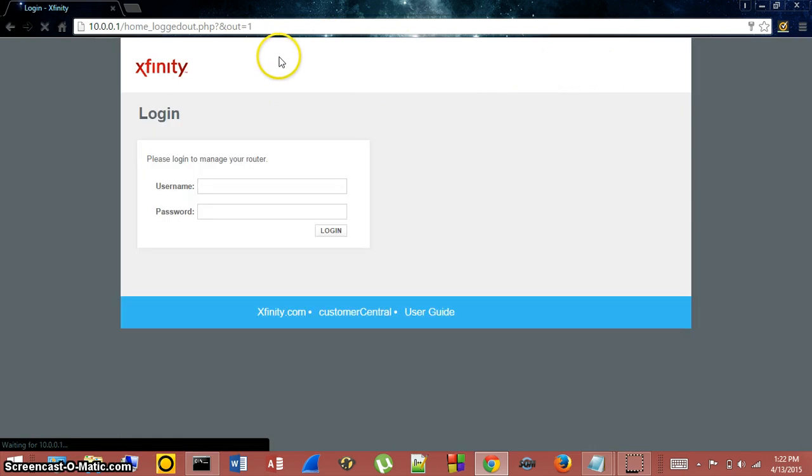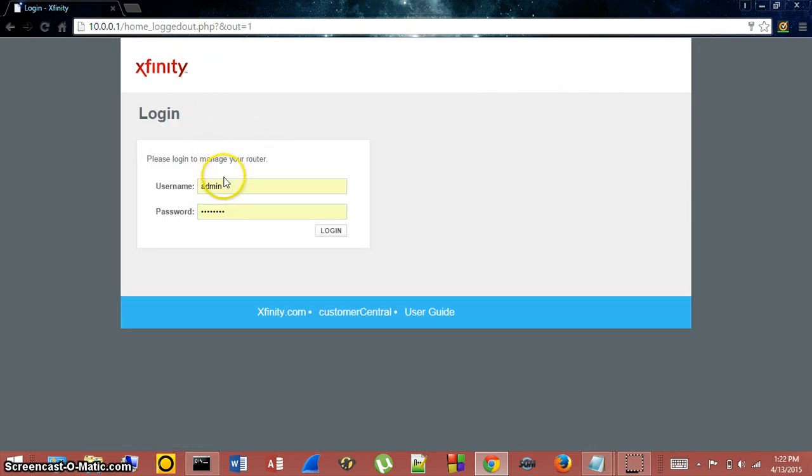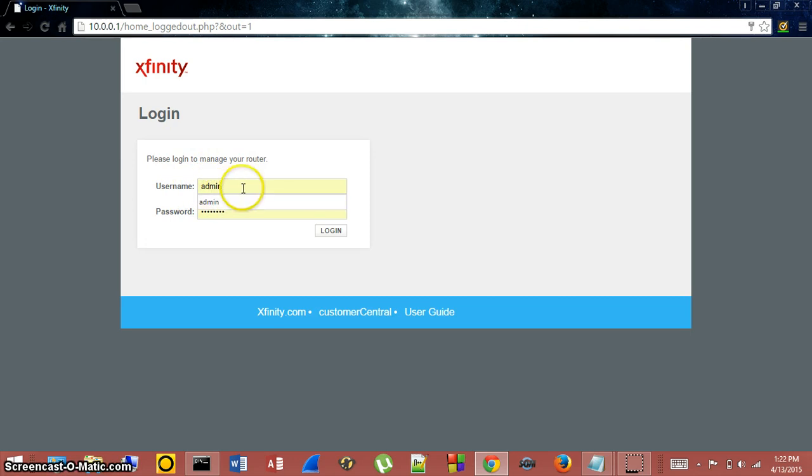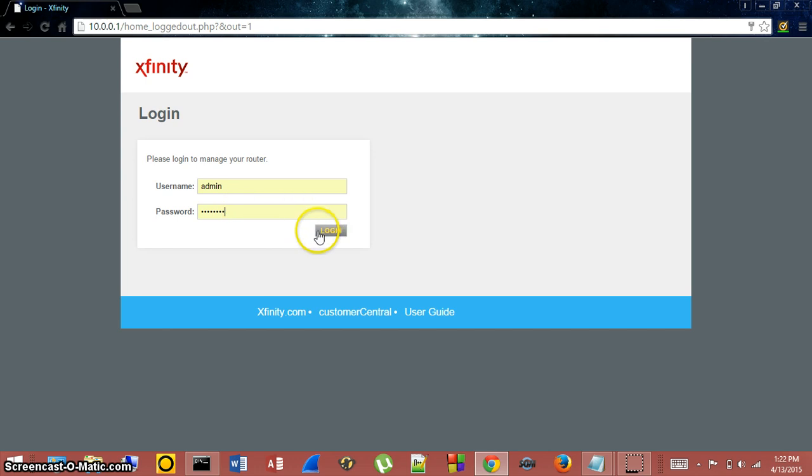Mine is already logged in. You'll be brought to a screen like this. For the username, you're going to type in admin. For the password, just type in password. No capital letters, and just click login.